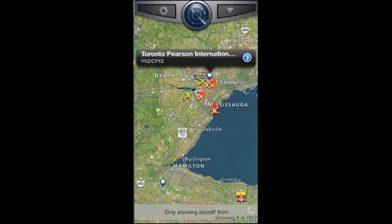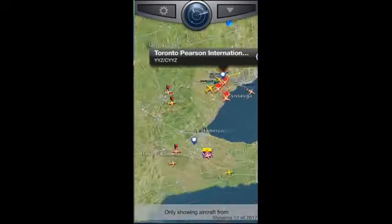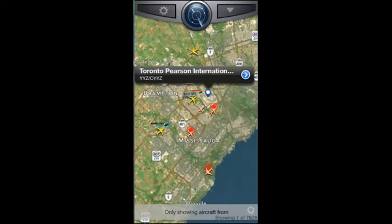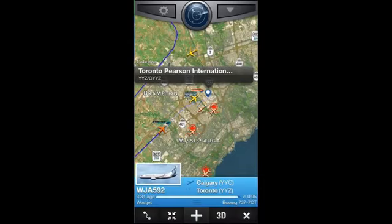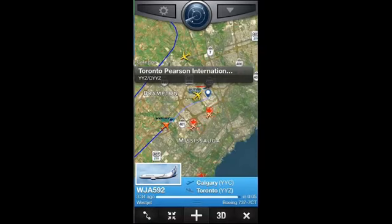You can pinch to zoom in or zoom out. If there's a bunch of airplanes cluttered on the screen, you can zoom out and get a better picture. I'm going to click on the WestJet one — you can see it says Calgary going into Toronto. It left three hours and 34 minutes ago and should be arriving in Toronto in five minutes. You can also click on the 3D version, which shows what it looks like from the cockpit of the aircraft.